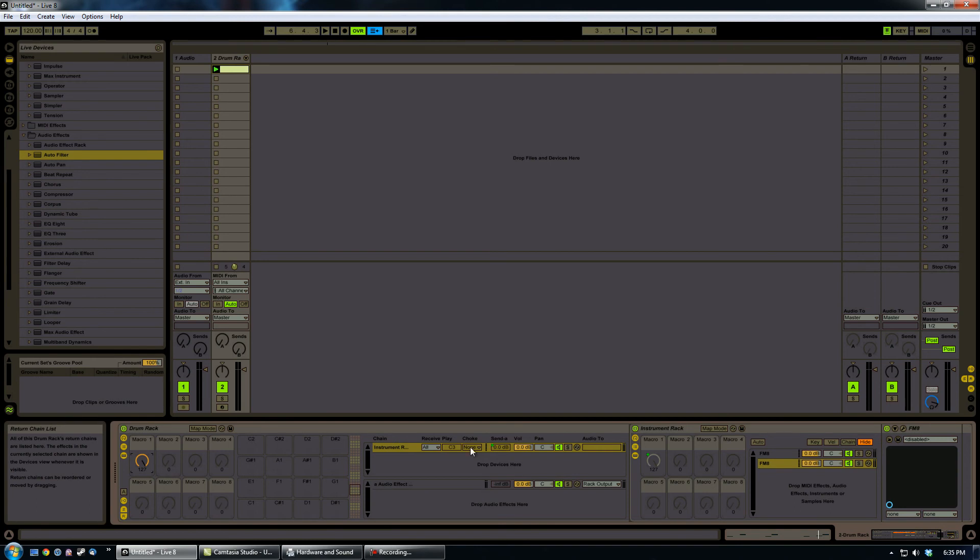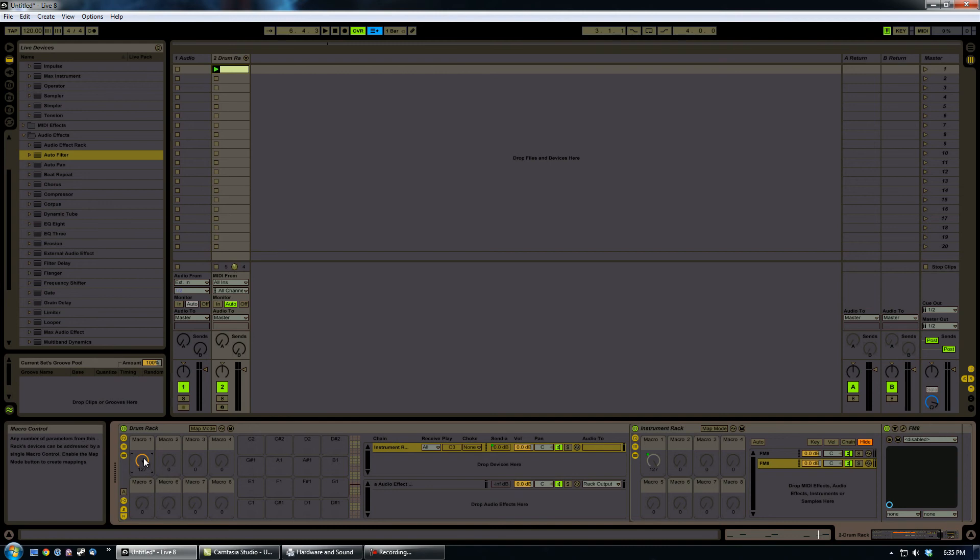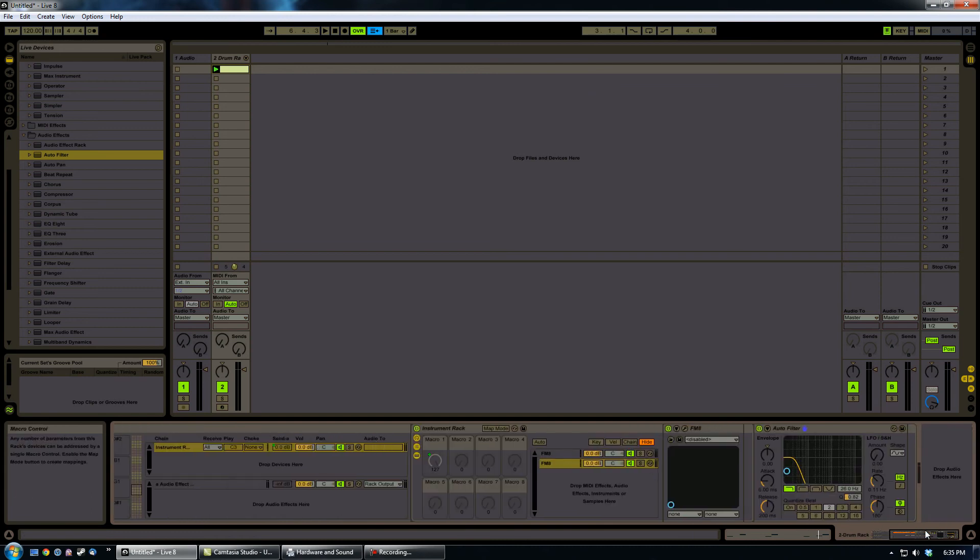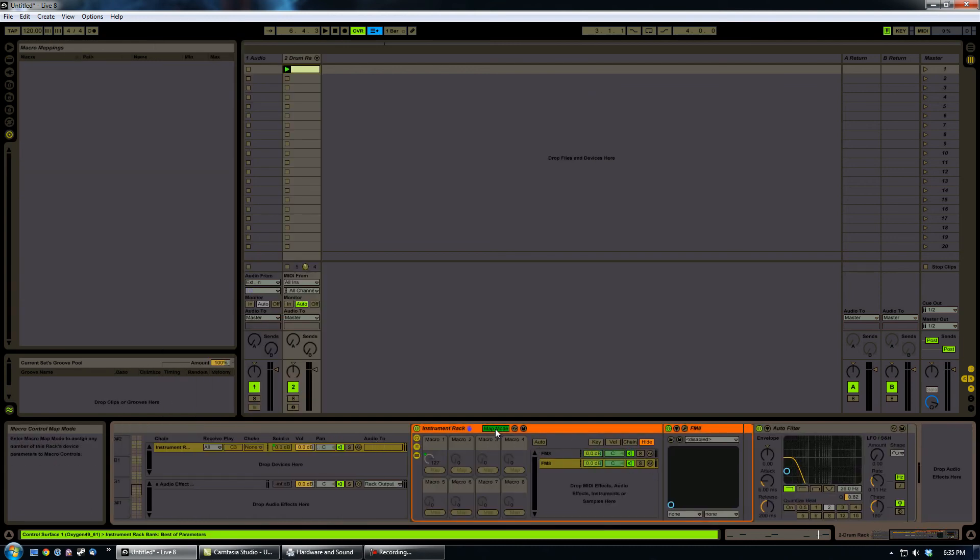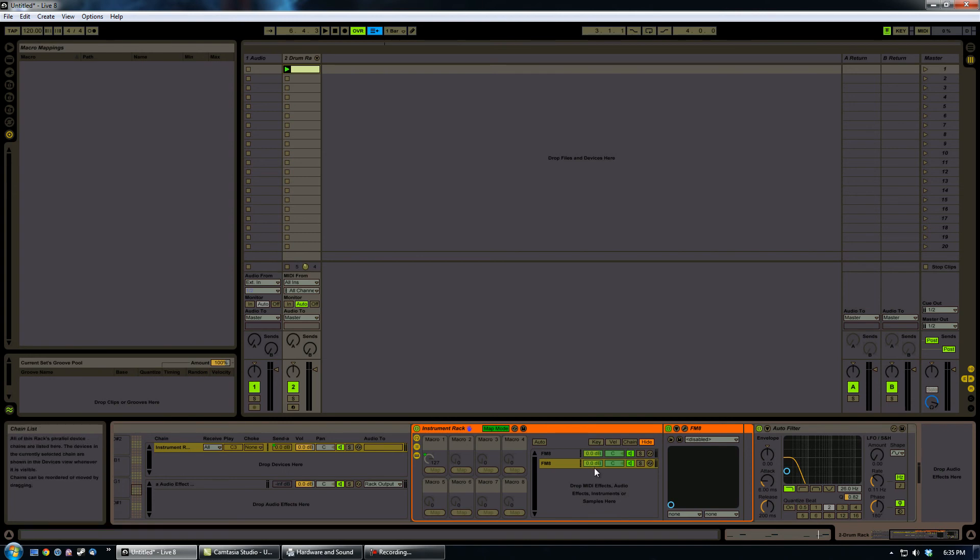I know this is starting to get a little confusing, but just take your time with this to understand what's going on. And so, I can basically increase the delay, and then what I can come over here and do is come into the instrument rack, and I can, let's say, modify the volume.